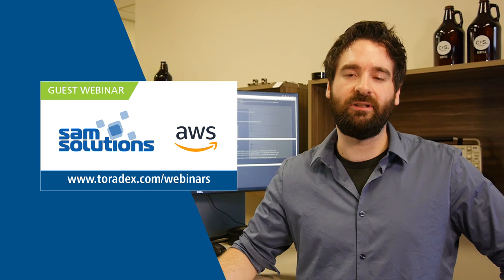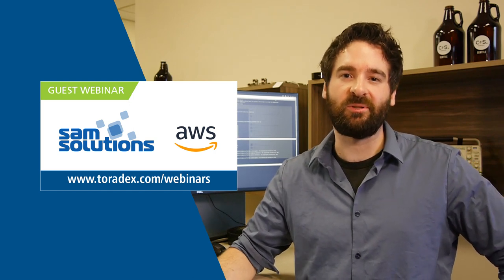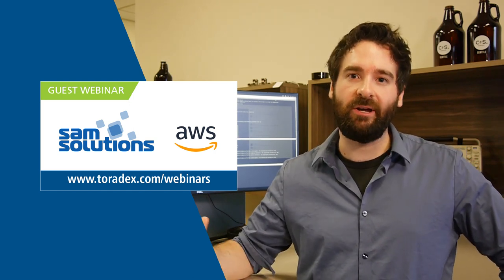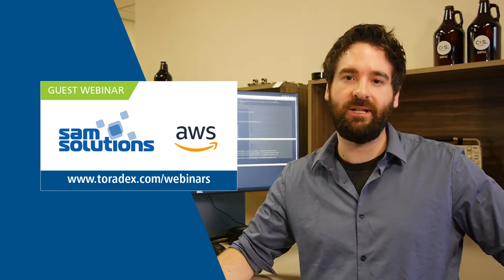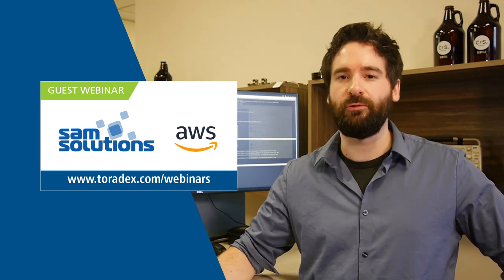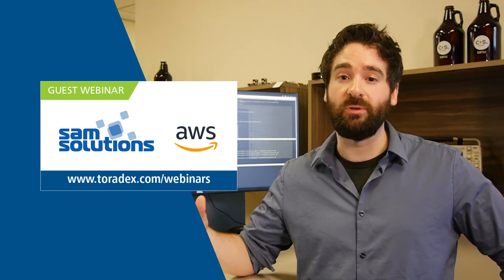So this month we have a webinar coming up with our partners at SAM Solutions where we're going to be talking all about Amazon Greengrass and more specifically the Greengrass core running on our Toradex modules to do machine learning.